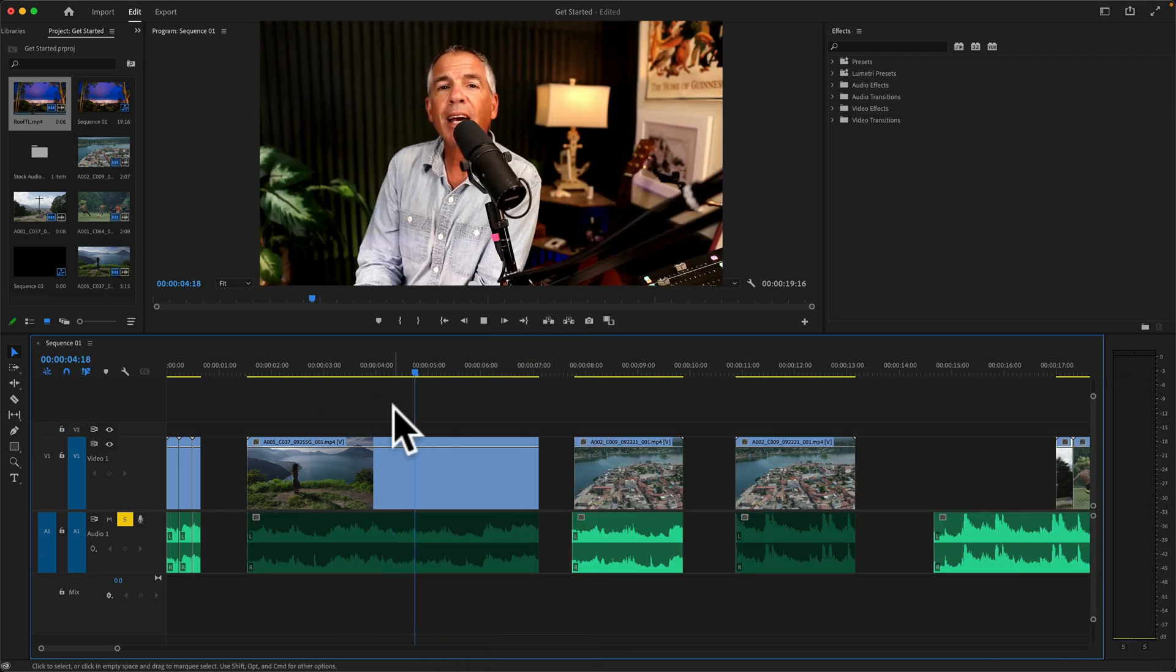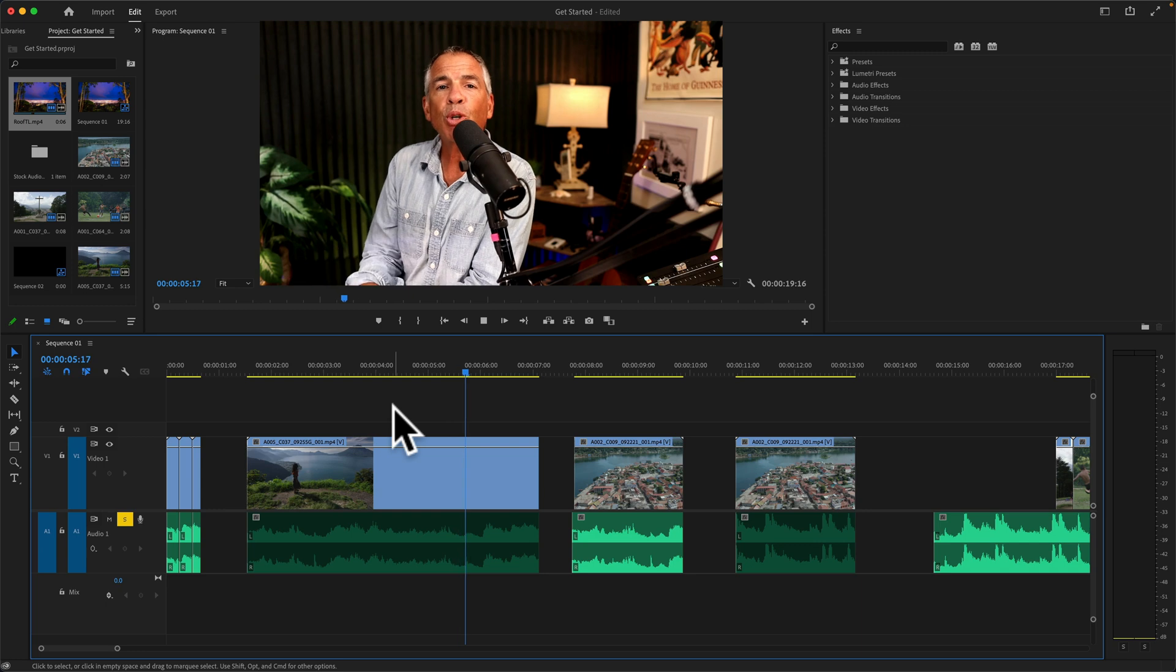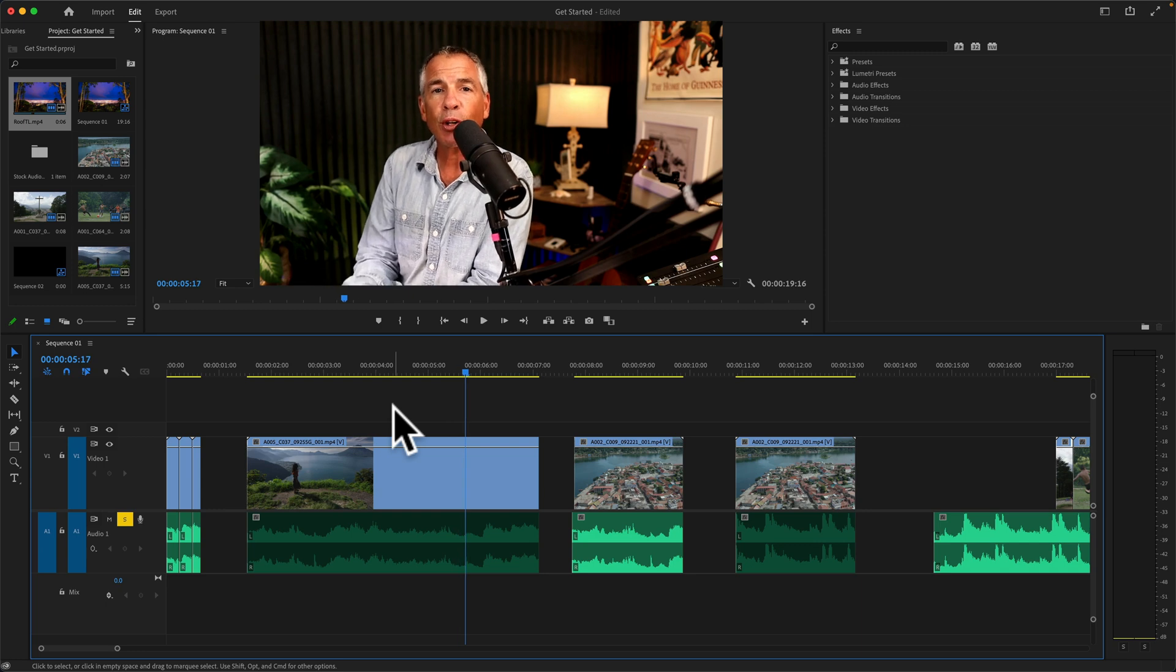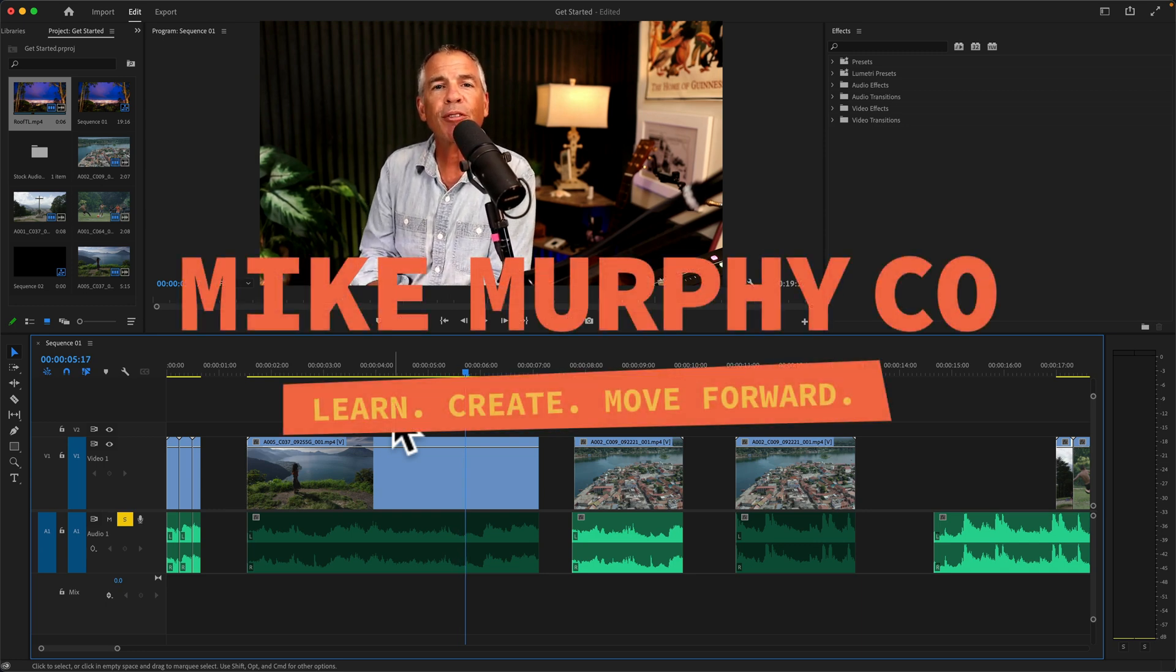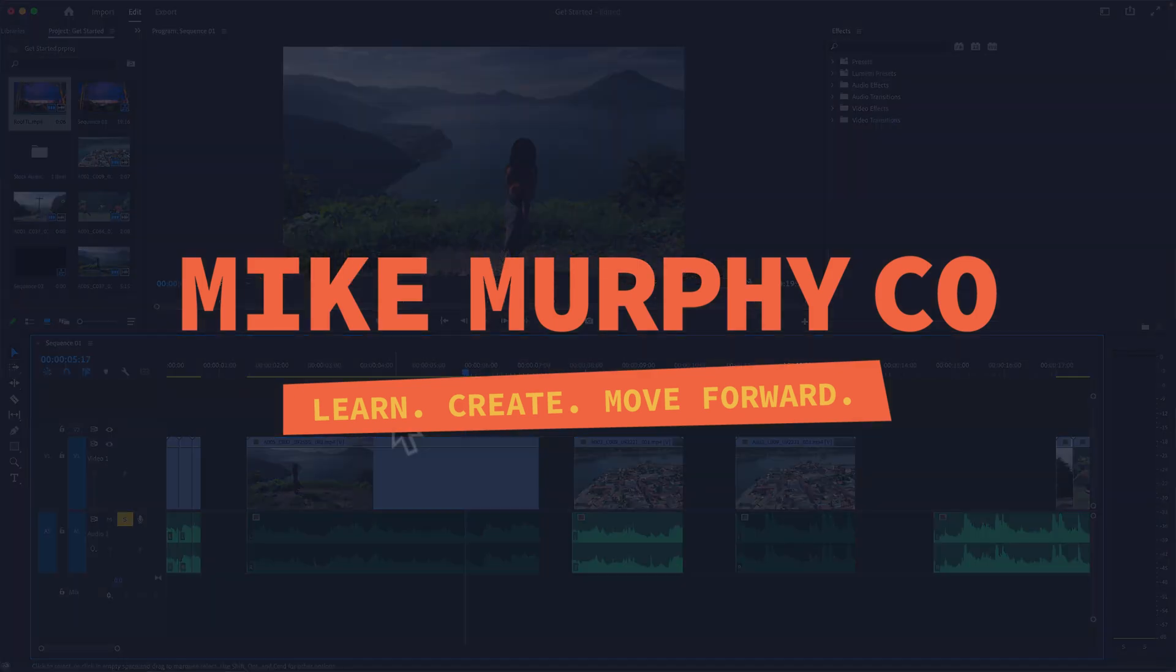And that is how to mute audio in Adobe Premiere Pro CC 2022. My name is Mike Murphy. Cheers.